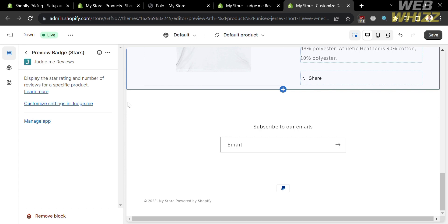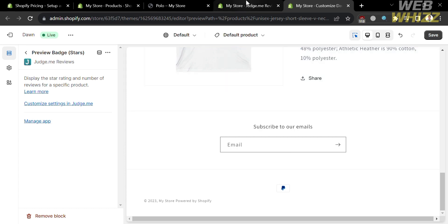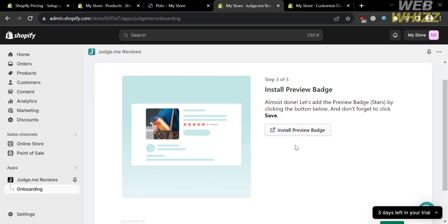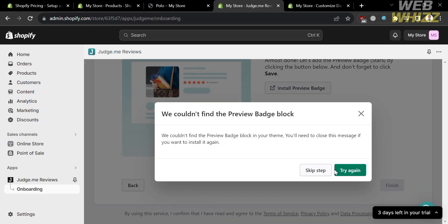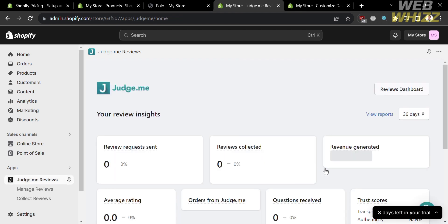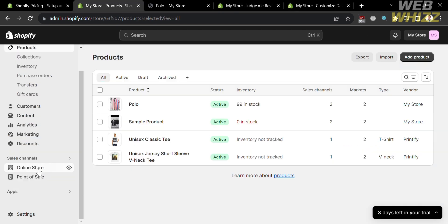Now going back to this page, to proceed just click the finish button below. Upon clicking it, it will show a pop-up window saying they couldn't find the preview badge block, which is also the reason why we can't find the feedback and reviews field.